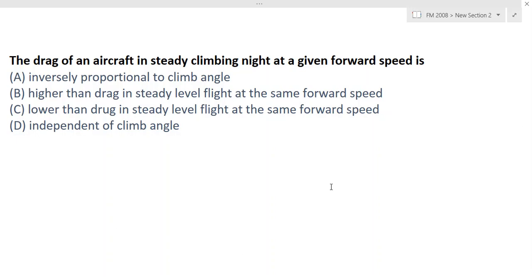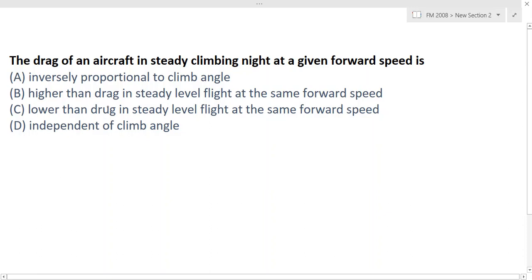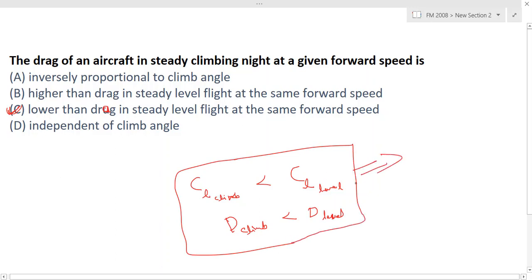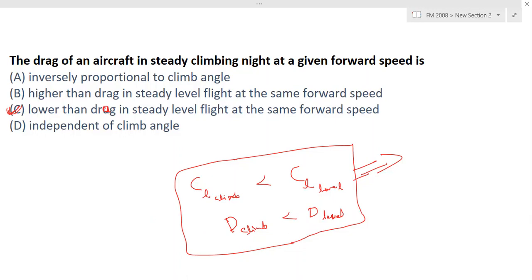Option C is the right answer: drag in steady climbing flight is lower than drag in a steady level flight at the same forward speed. The lift coefficient at climb is less than the lift coefficient at level flight, and drag in the climb is also less than drag at level flight. This is a theoretical conceptual statement we have to remember.